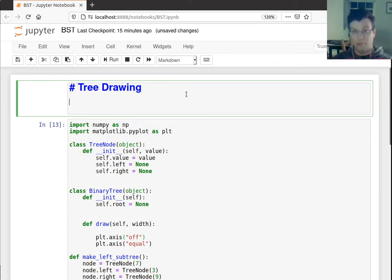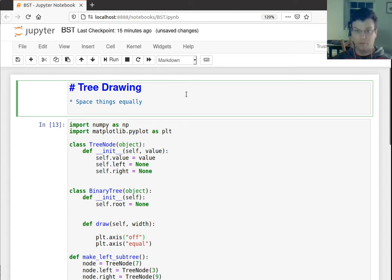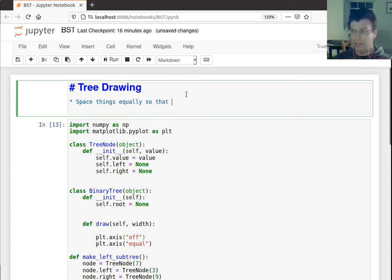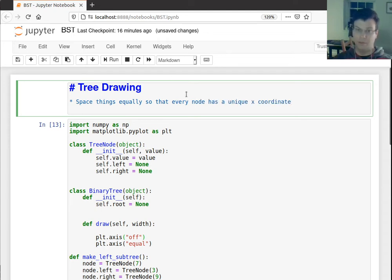So we want our tree drawing to space things equally so they don't overlap each other. So we'll say in particular, so that every node has a unique x-coordinate, so that's one desirable.